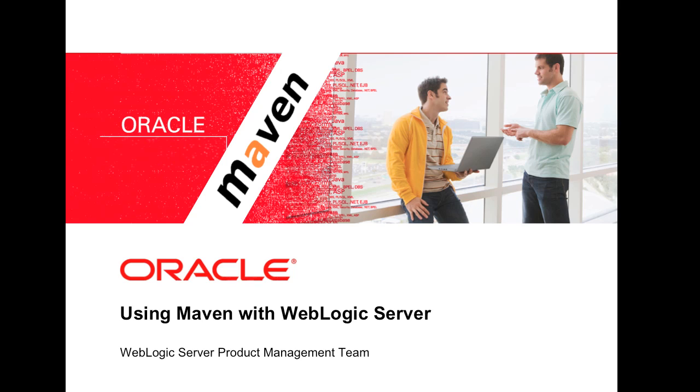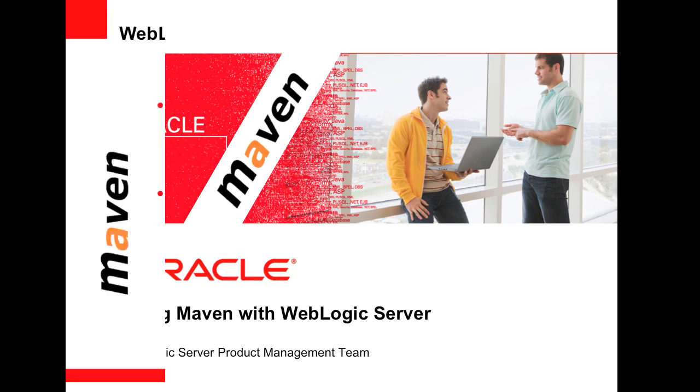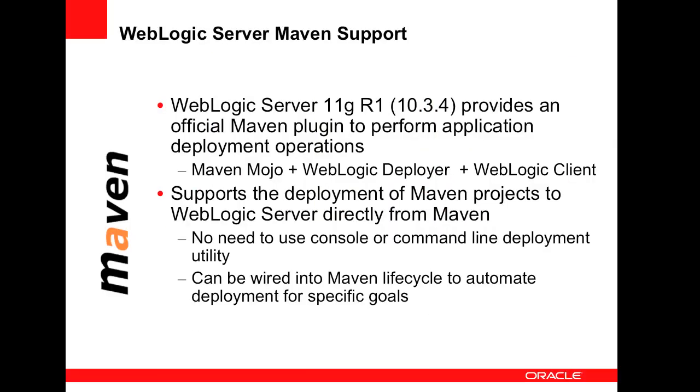Welcome to this short webcast. My name is Steve Button and I'm a product manager for WebLogic Server. This webcast covers the use of WebLogic Server with the popular open source product Maven.